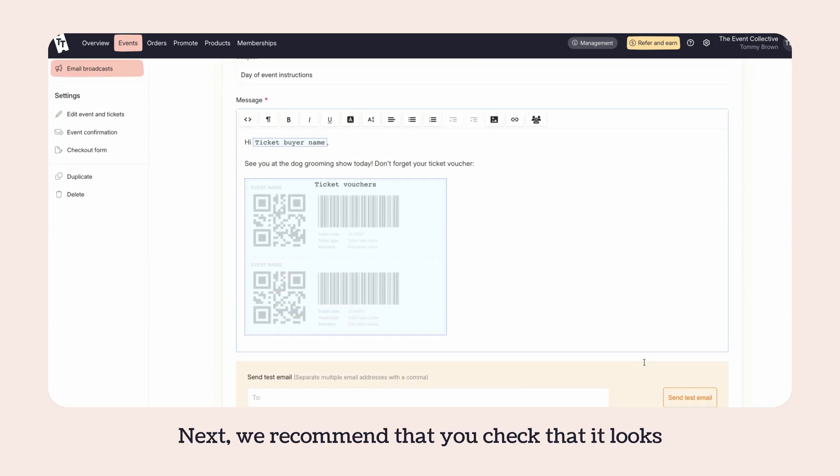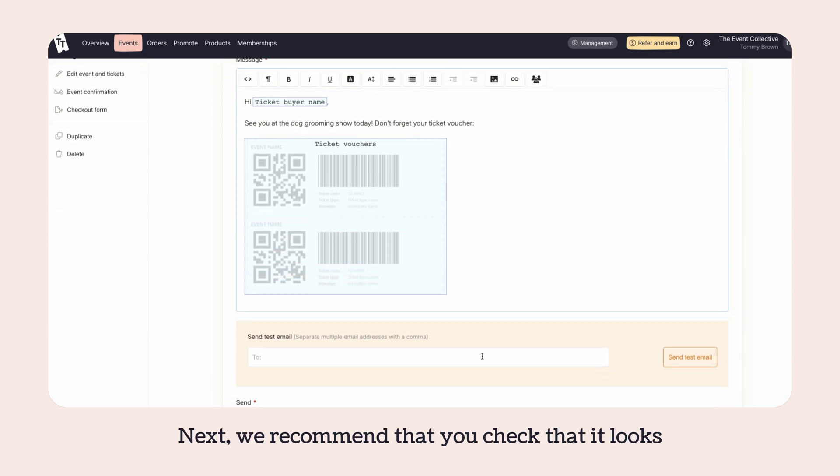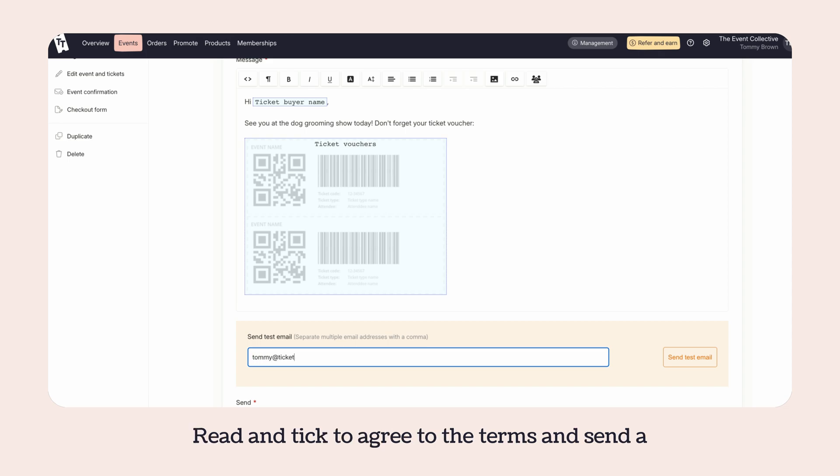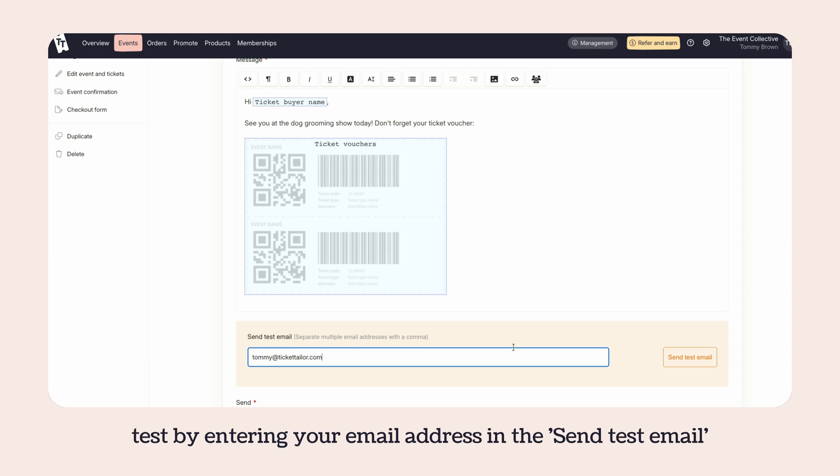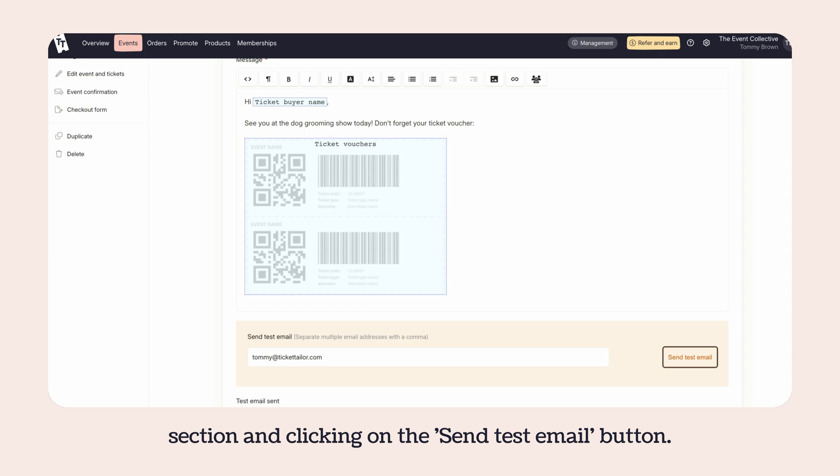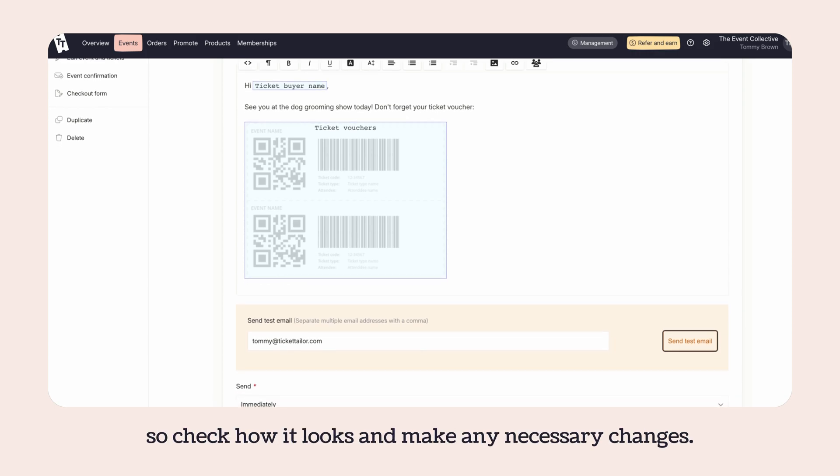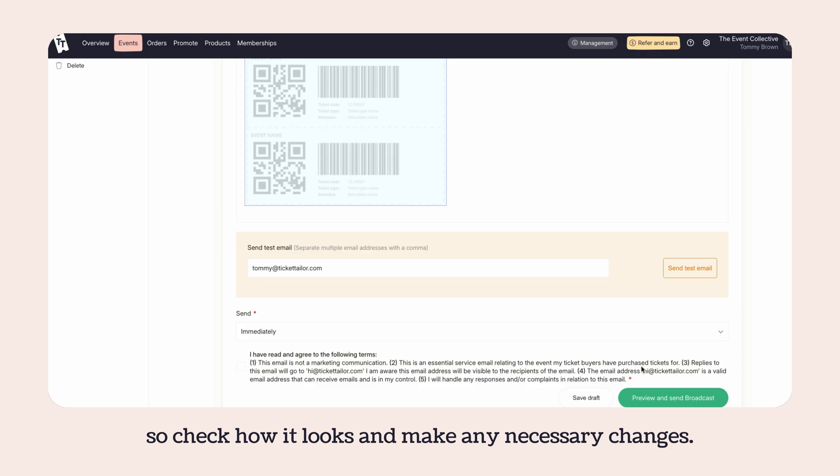Next, we recommend that you check that it looks good in the inbox by sending a test email. Read and tick to agree to the terms and send a test by entering your email address in the send test email section and clicking on the send test email button. It should only take a moment to arrive in your inbox, so check how it looks and make any necessary changes.